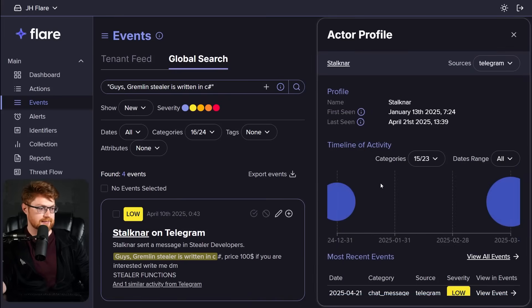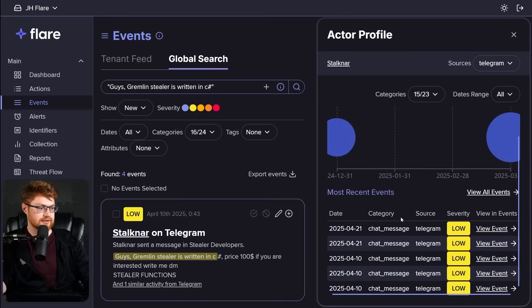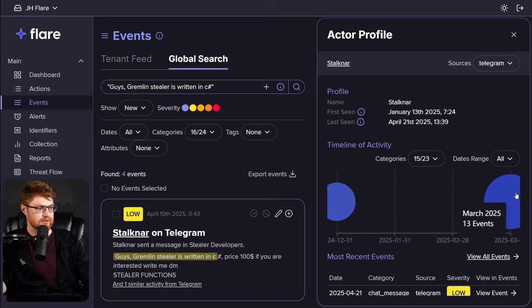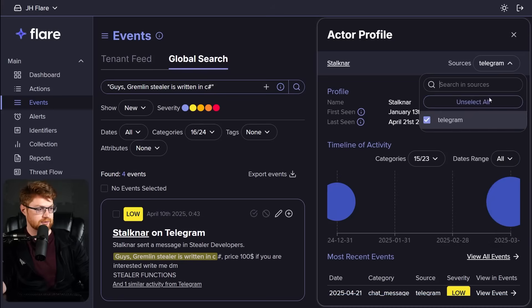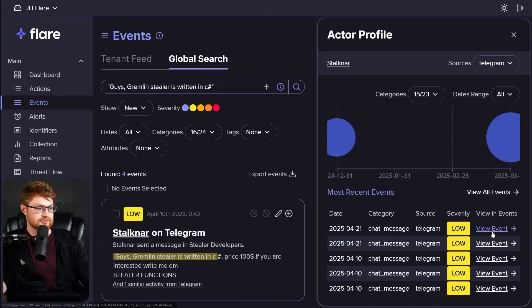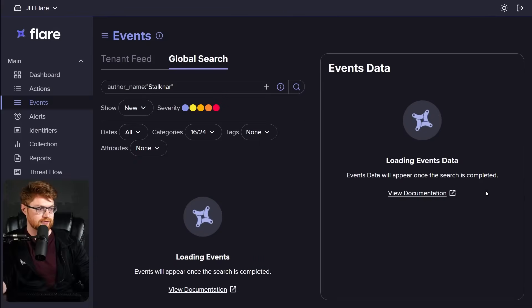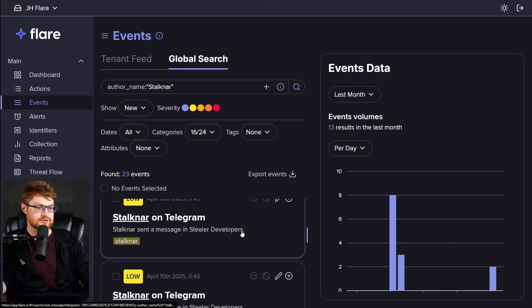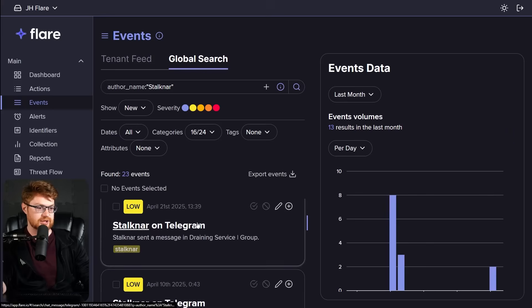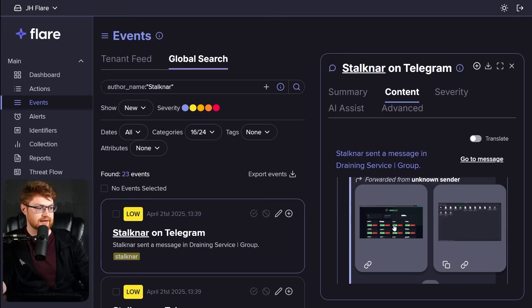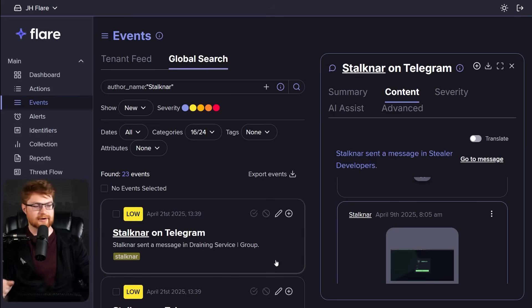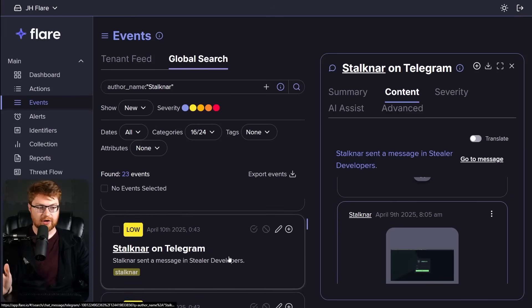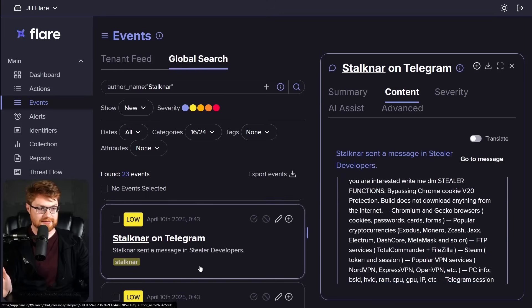We can just click on them and see what else they have shared in other channels. Look like they're only in Telegram, mostly in December of the end of last year and March. Take a look at the sources, just Telegram so far. But they're all in this. Let me click view all events. And that should be able to pull down the other locations. Are they just sharing the exact same ad? They are. Yeah. And these are some pictures of Gremlin.